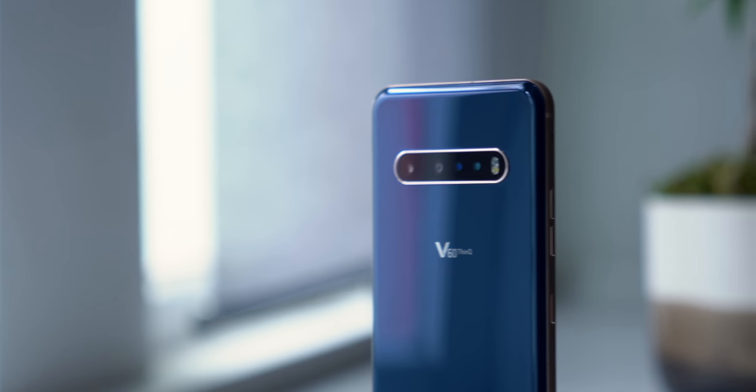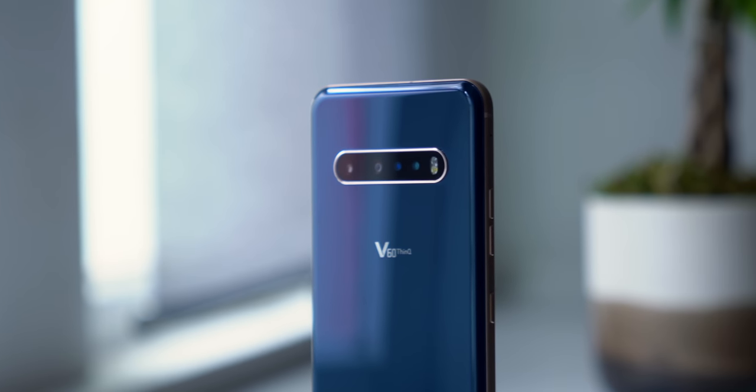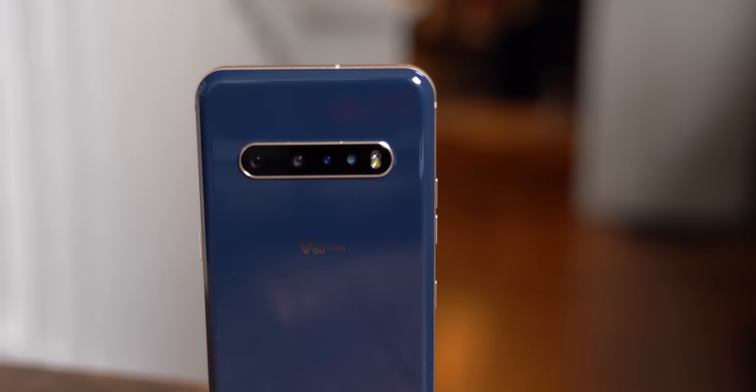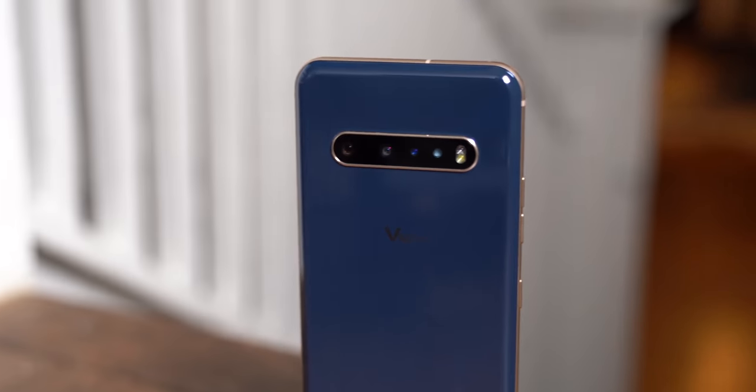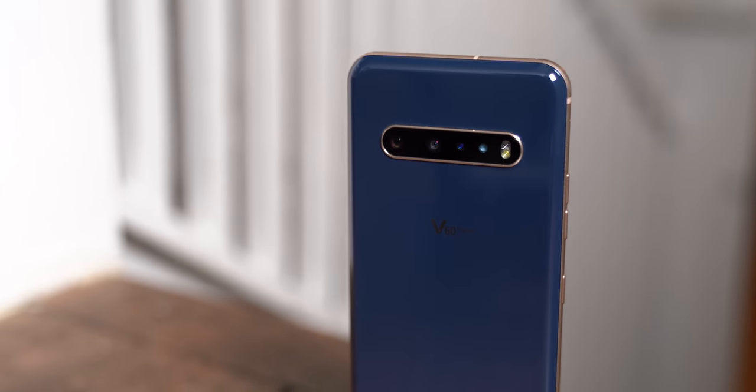But here's the thing. This is a 5G phone for under $1,000 with a Snapdragon 865 and everything you could ask for. It's a pretty great deal, especially when you compare it to the $1,400 Galaxy S20 Ultra.